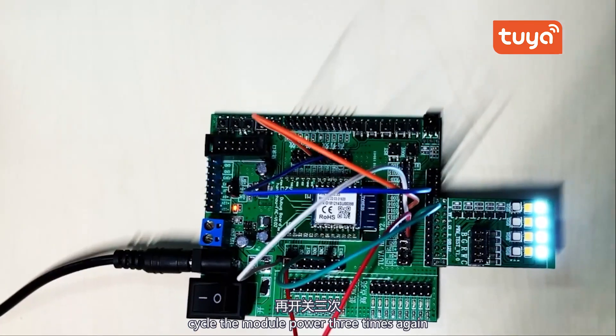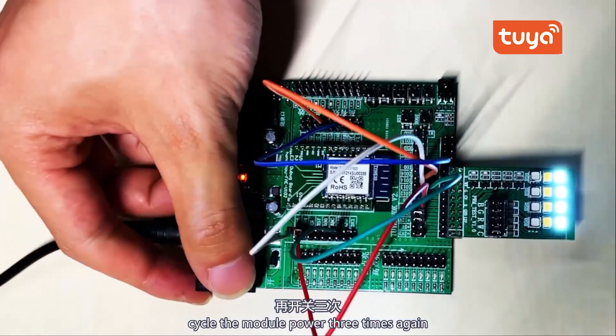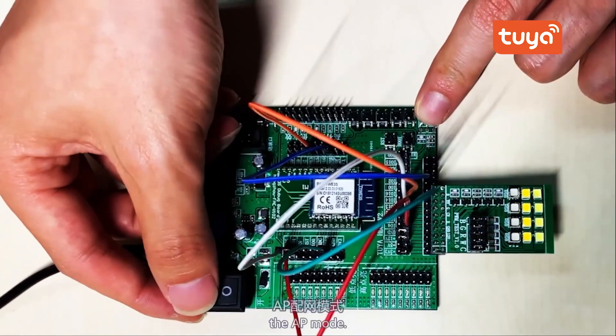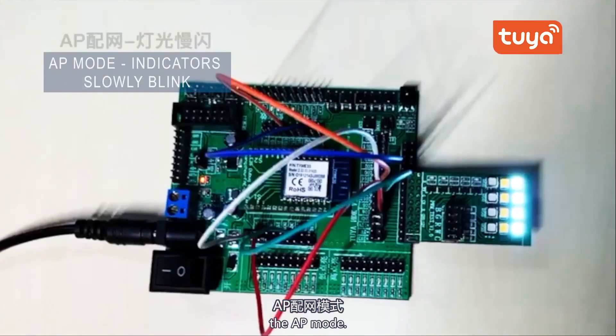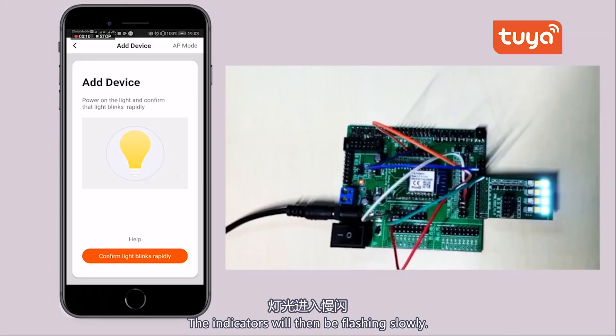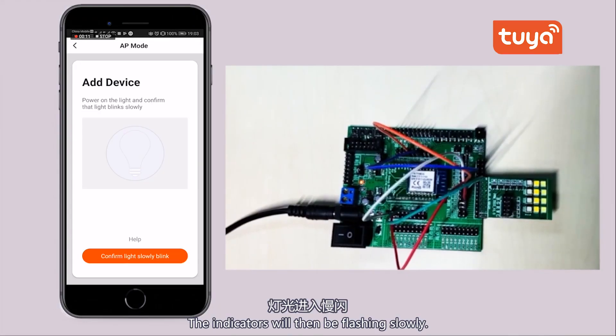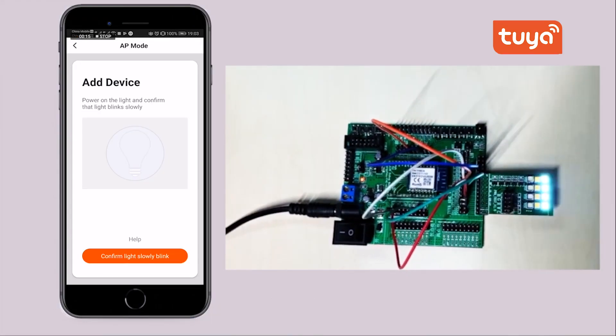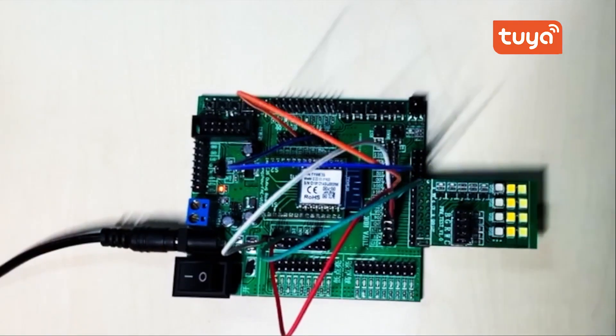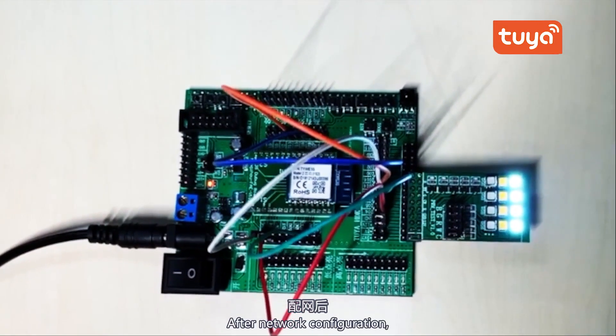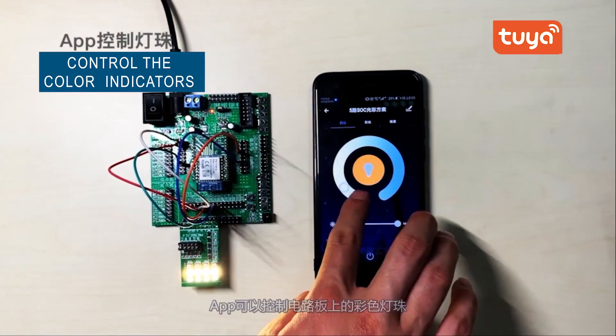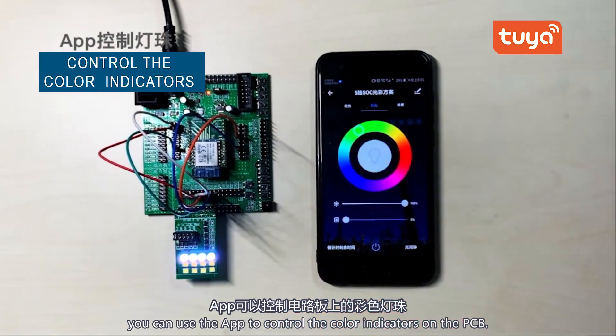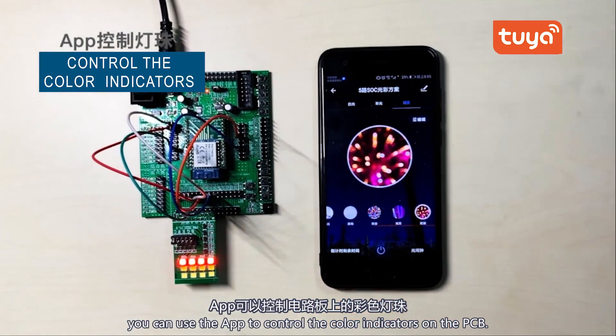When the indicators are flashing rapidly, cycle the module power three times again to enter the AP mode. The indicators will then be flashing slowly. After network configuration, you can use the app to control the color indicators on the PCB.